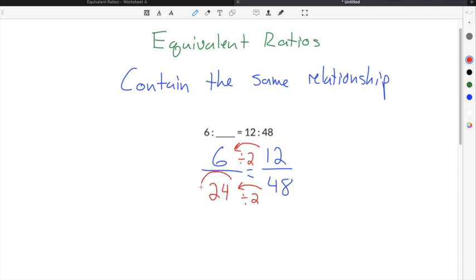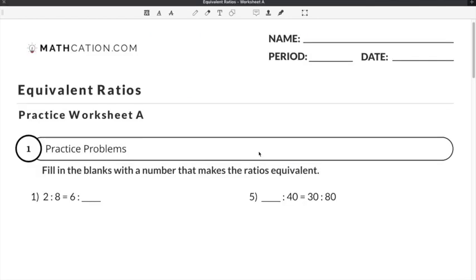So our missing number has to be 24, because equivalent ratios must have the same relationship between them. In this case, the relationship is to divide by 2. Let's do a couple of practice problems on our equivalent ratios worksheet.